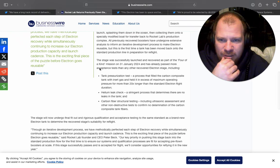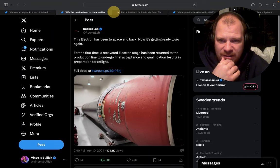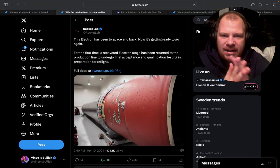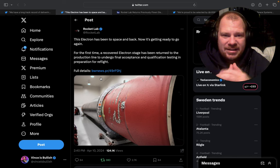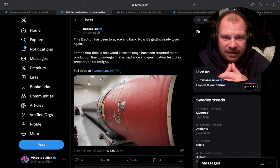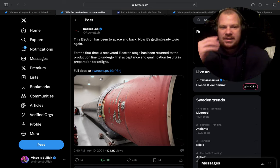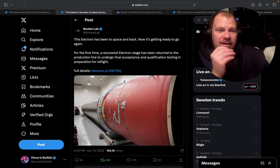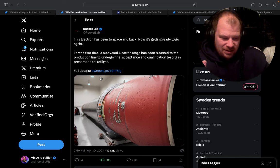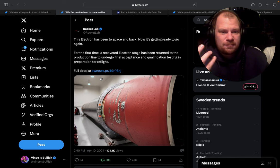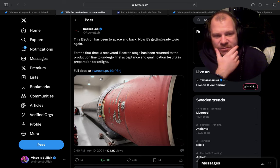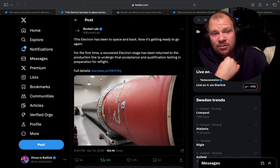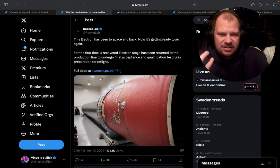The next one is a very, very interesting one. I messed up the order. So they tweeted, I believe yesterday, that this Electron has been to space and back and now it's getting ready to go again. And the reason why this was very surprising is because Adam Spice, when he was on a conference, he said that they're not focusing on trying to recover boosters and trying to refly Electron because the whole team is in on Neutron.